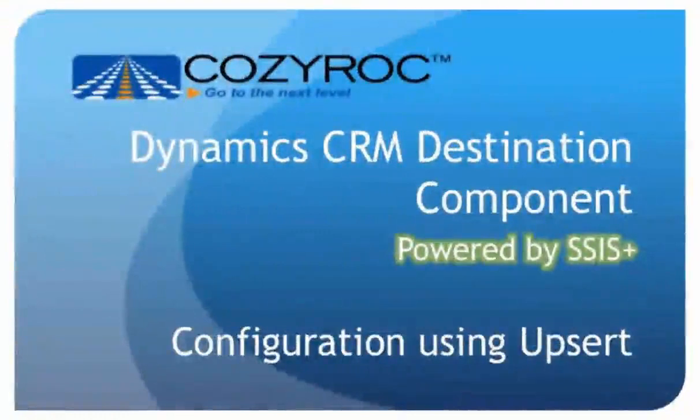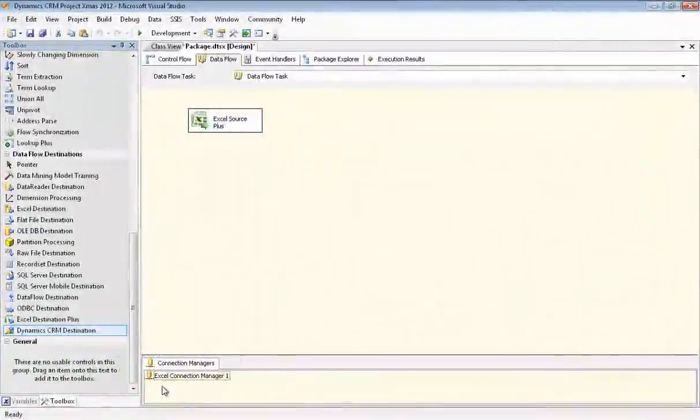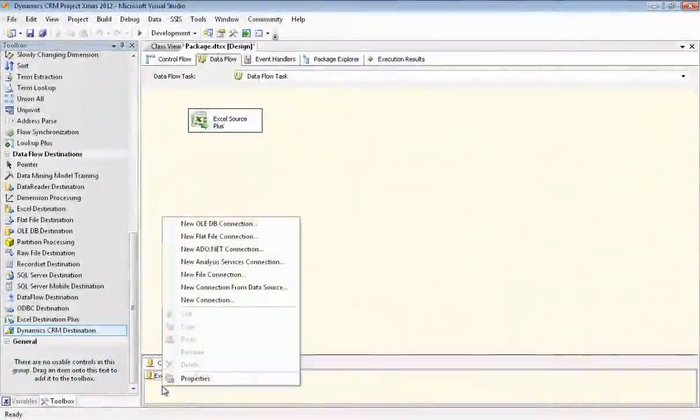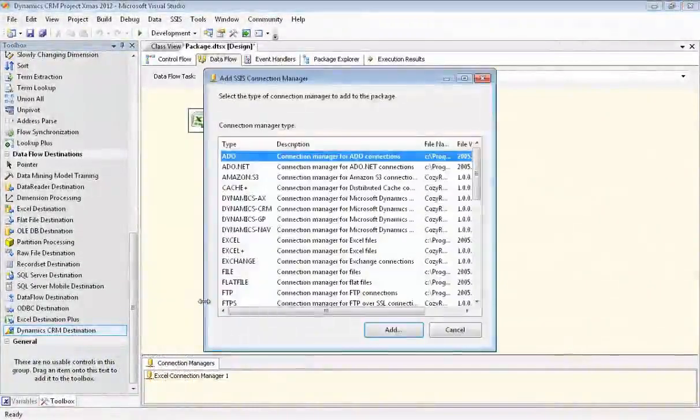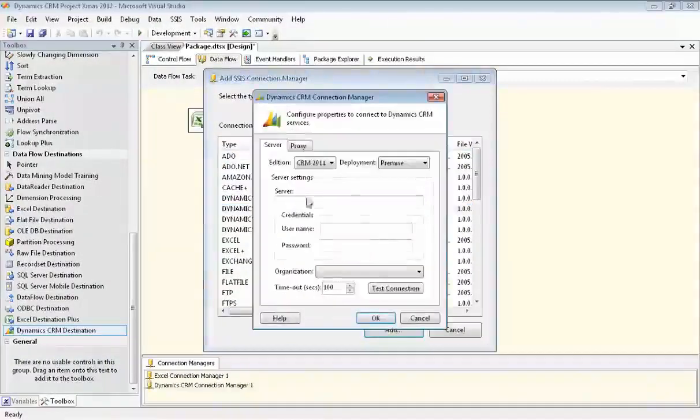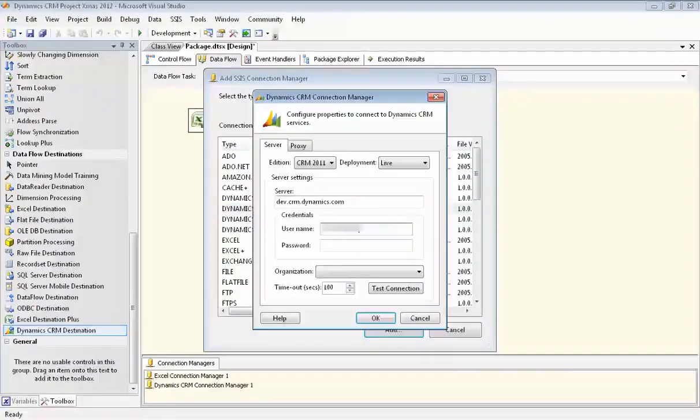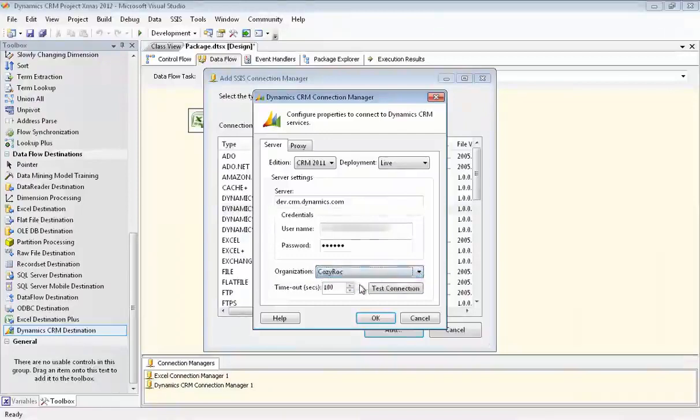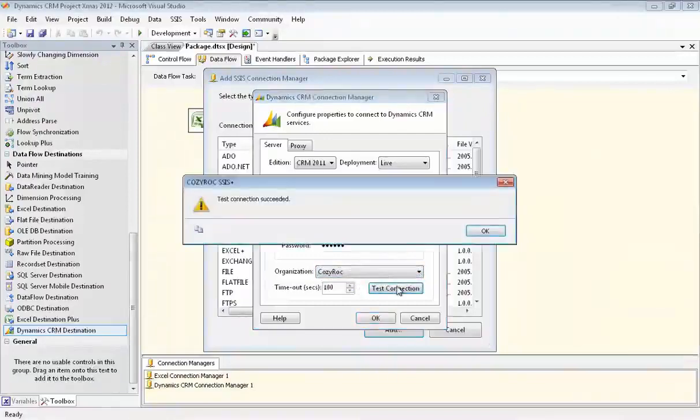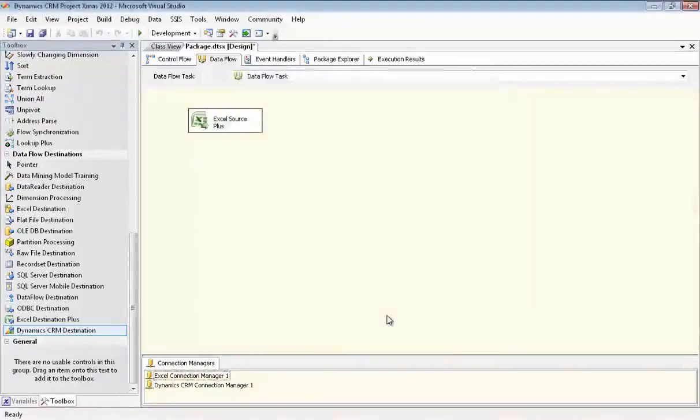Now I'll show you how to configure the component. First we configure the connection manager. We go to New Connection and there's Dynamics CRM. We select that and our deployment is live. Now we'll type in our credentials. And the organization is CozyRock. Now we'll test the connection and it's good. So we click OK.